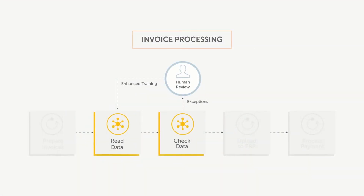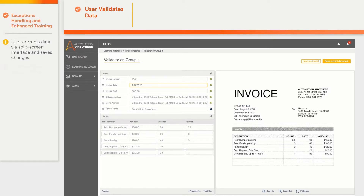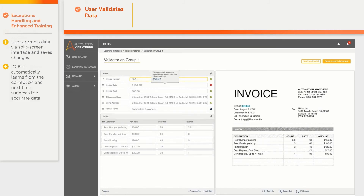Now let us see what happens with exceptions. In this example, the invoice date field contains an extra dot which needs to be removed. When the user corrects and saves the document, the machine learning in IQBot leverages this corrected data for additional training. Now, in case of a similar error, IQBot automatically suggests the correction.